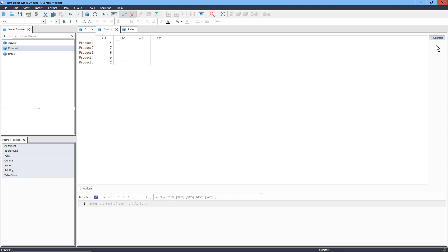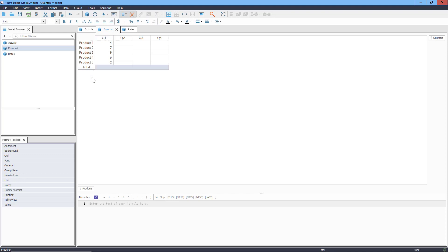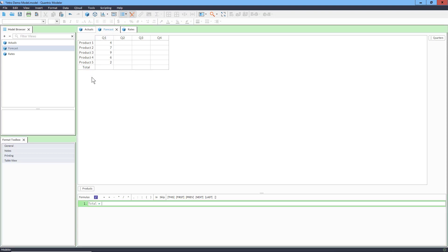Now we'll probably want to summarize our sales over all products and all quarters, and we can do that using a formula. We'll add a new item to hold the results and call it Total. You might be tempted to put your formula into this cell, and of course you could, but Quantrix allows something much more useful. While the Total item is clicked, we can type the equal sign, and that will bring us to the formula editor with our item name, Total, already there on the left side.